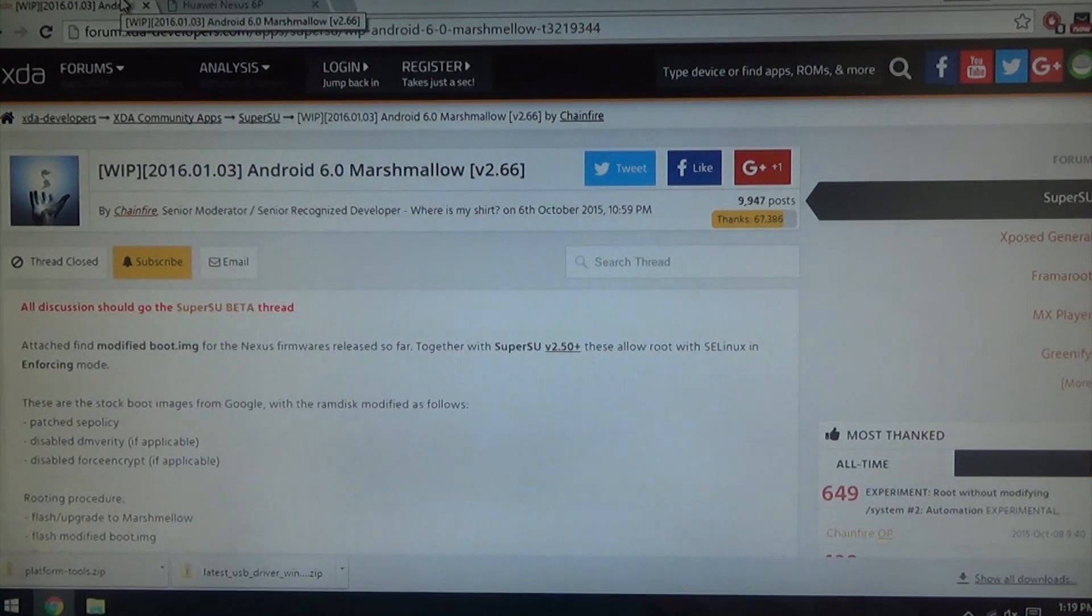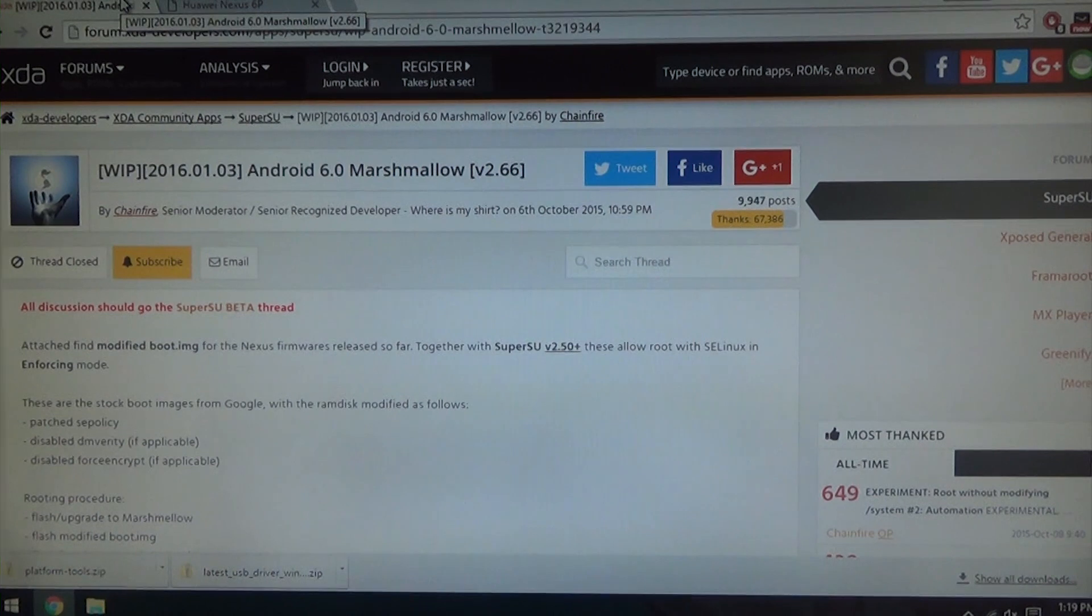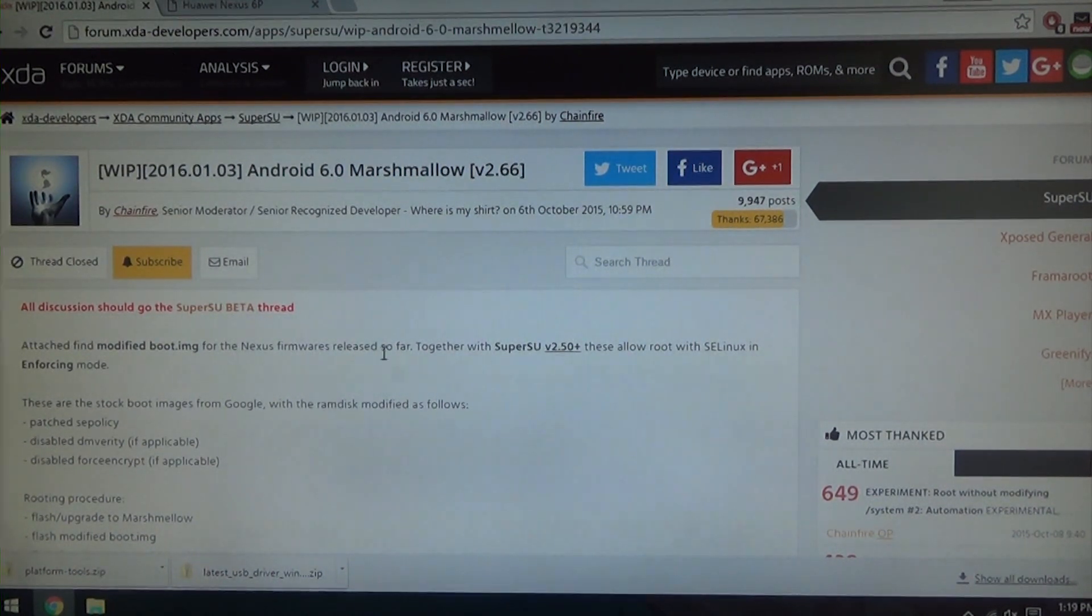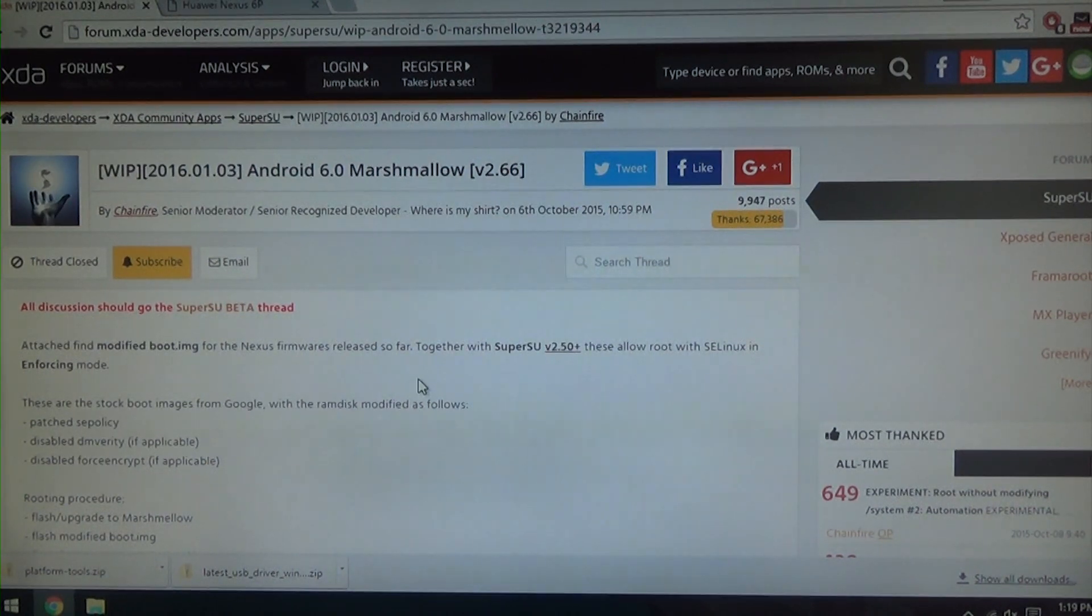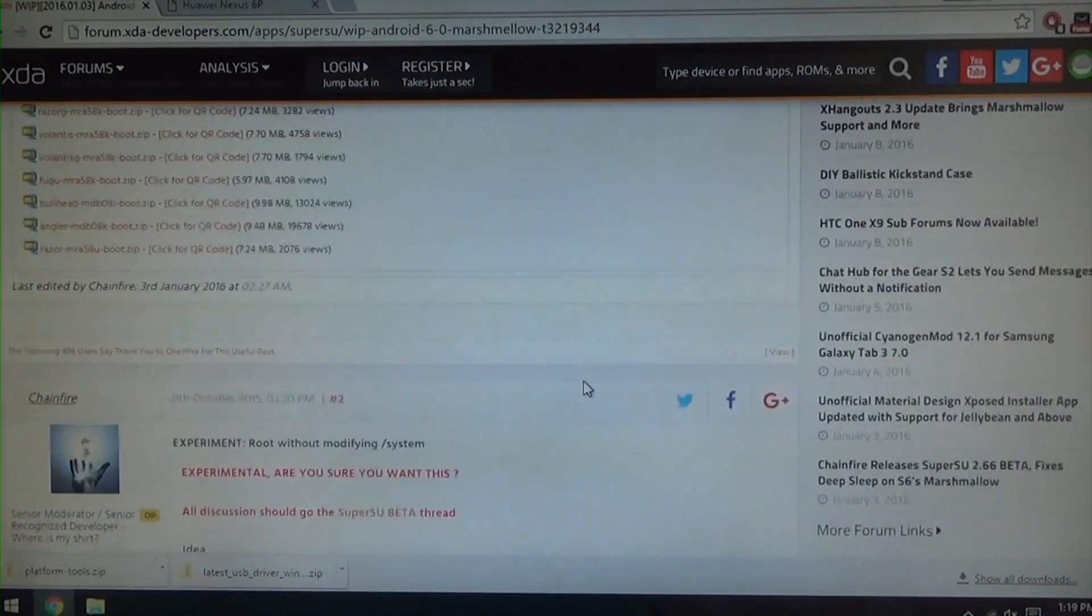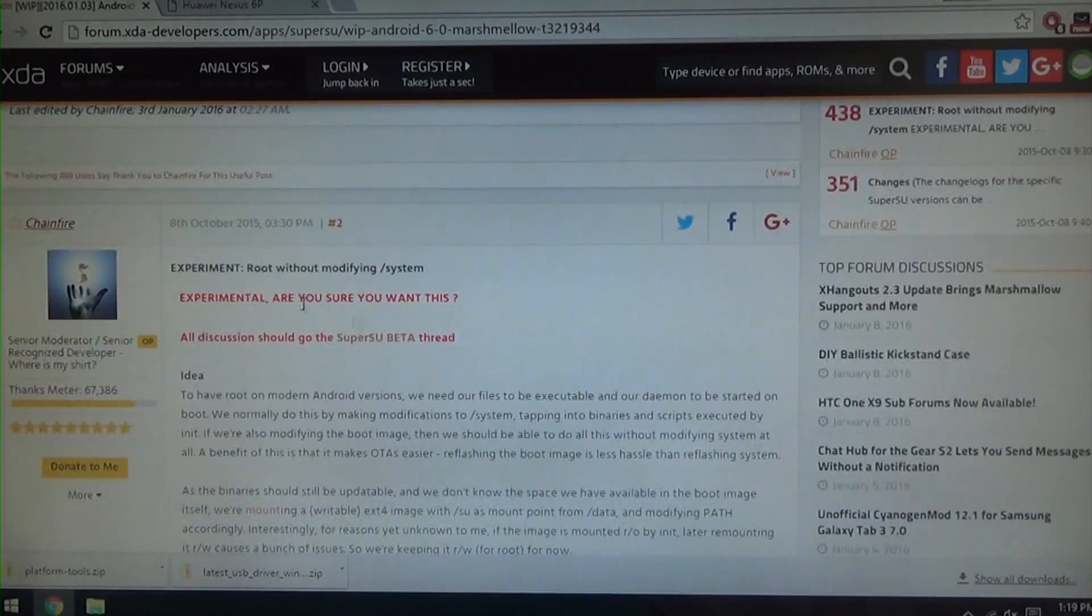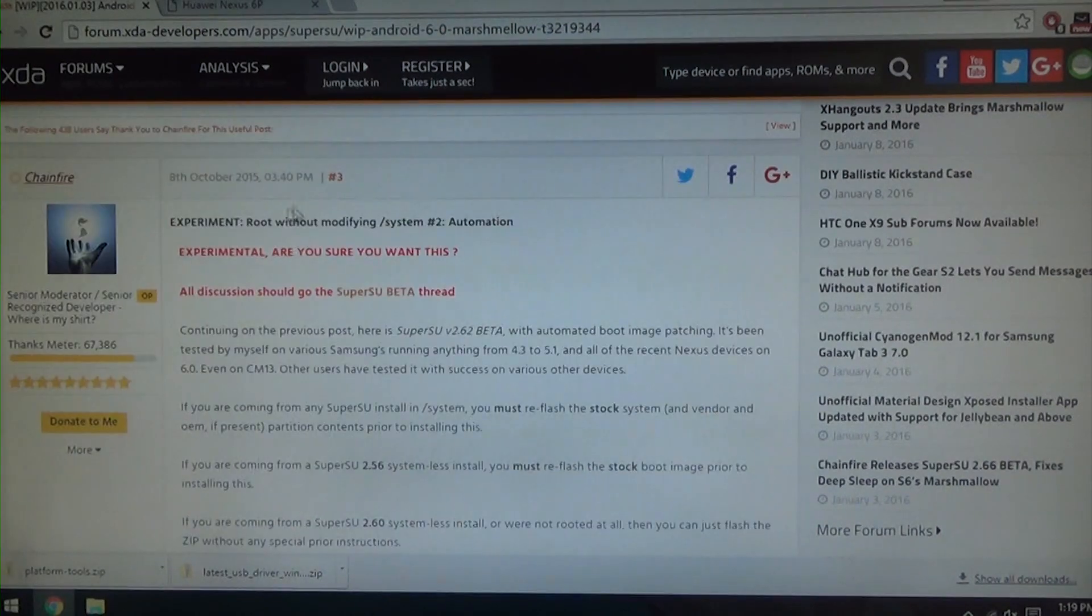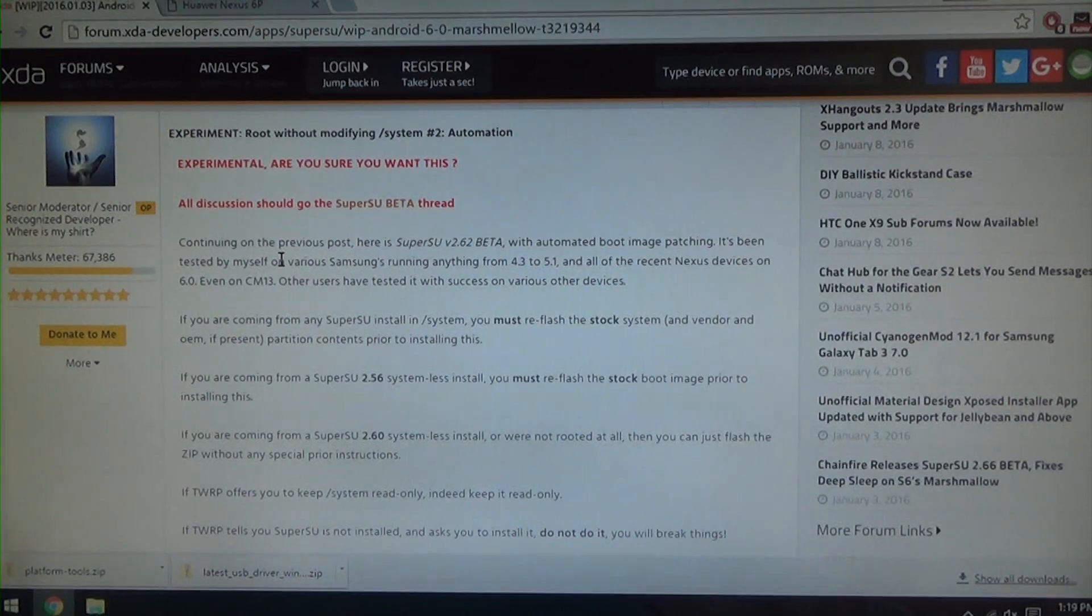Now this is where the cool part comes in. Because the first tutorial I did included flashing a modified boot image for a system based root. But now if we go to our third link which is our latest SuperSU 2.66, this is a work in progress for Android 6.0 Marshmallow and of course 6.0.1. So scroll down to about the third post. I'll leave a link in the more info.